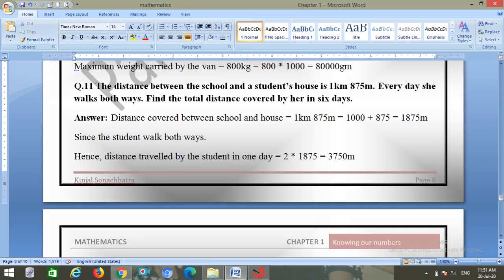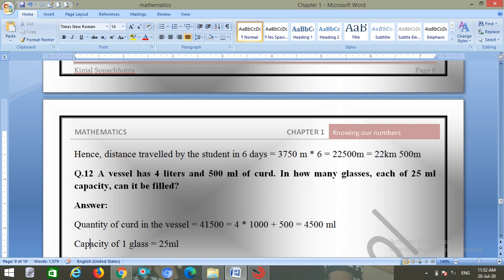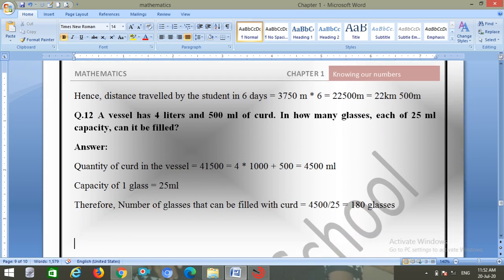Question number eleven: the distance between school and a student's house is 1 kilometer 875 meters. Every day she walks both ways. Total is 1000 plus 875 equals 1875 meters one way. Distance traveled in six days equals 1875 into 2 into 6 equals 22,500 meters, or 22 kilometers 500 meters.